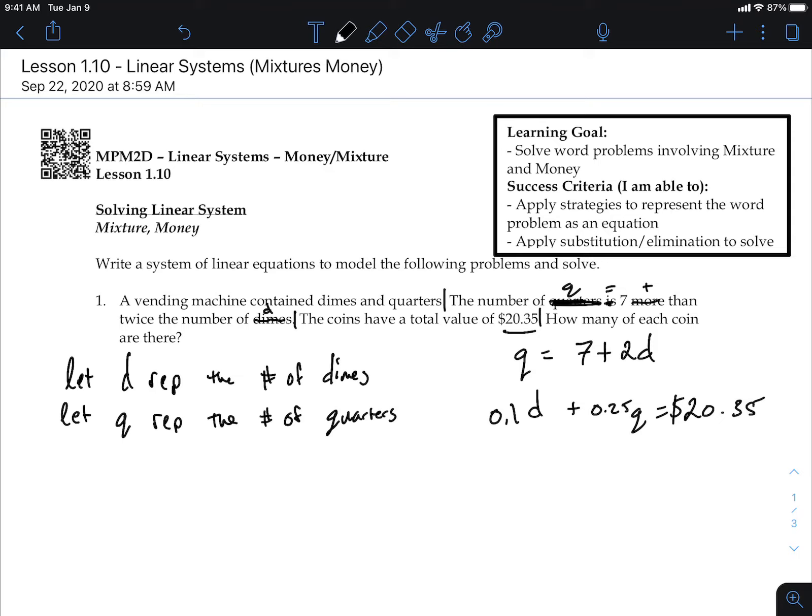My only worry is that if I substitute things I'll have to deal with fractions. But the nice thing about money is that you're allowed to have decimals, and decimals have meaning with money, so we can work with decimals for this question. You could also multiply everything by 100 to eliminate decimals.